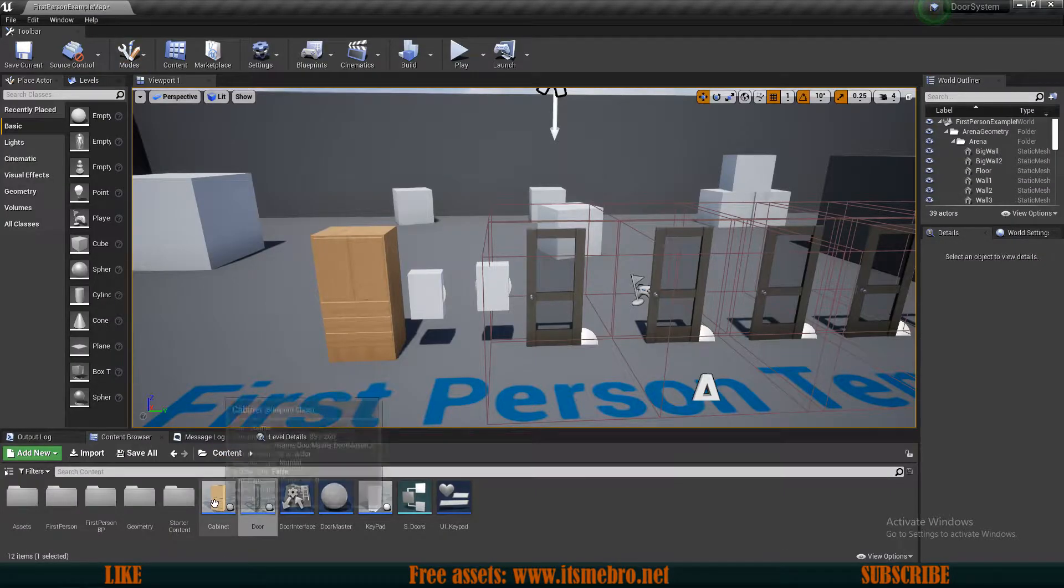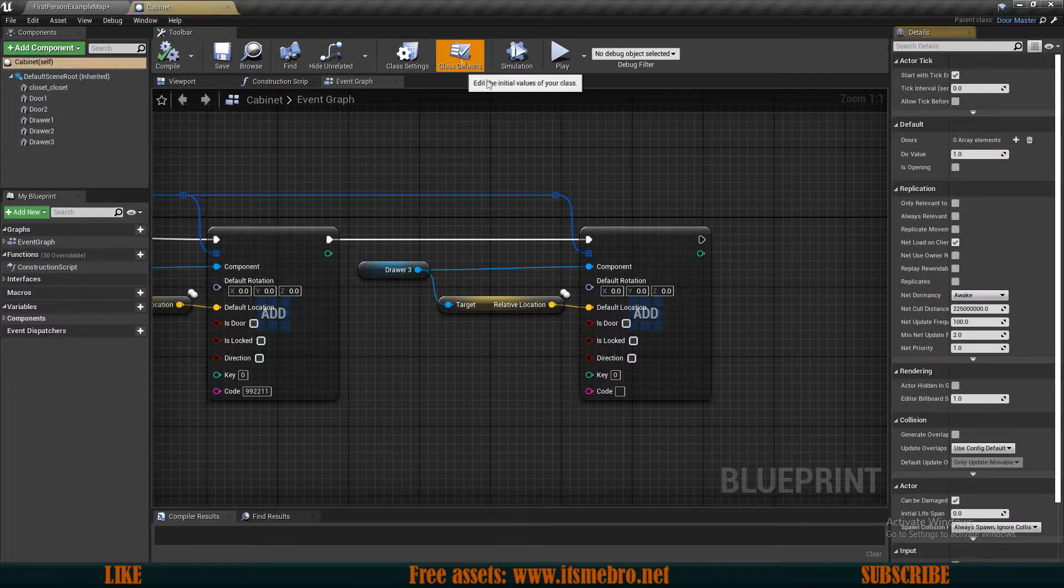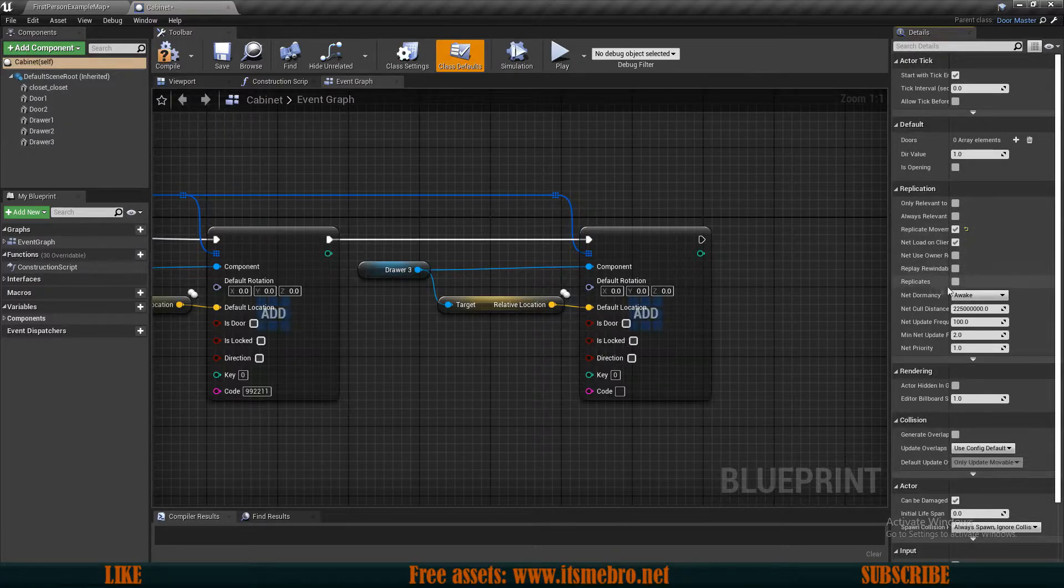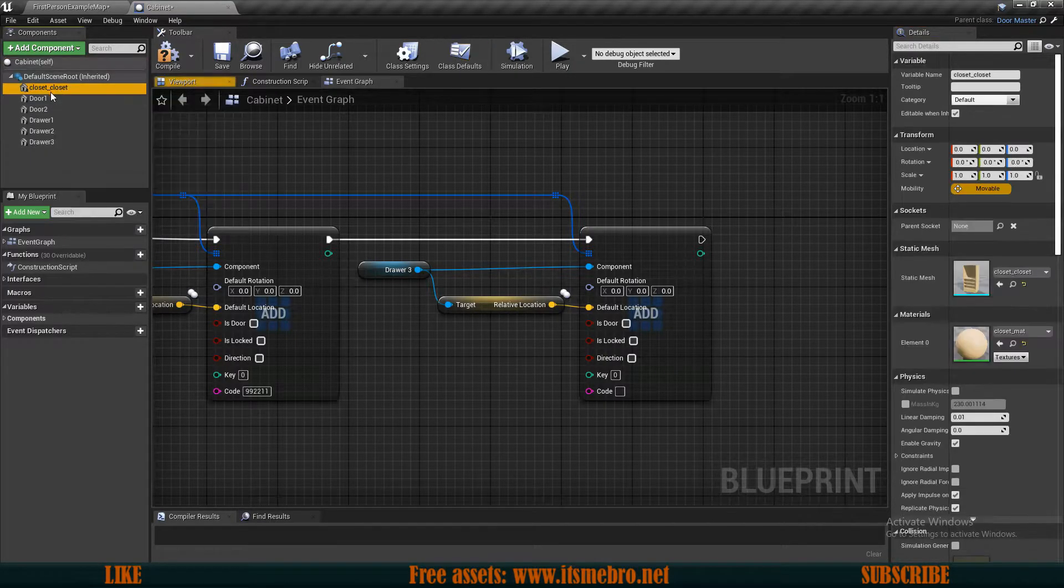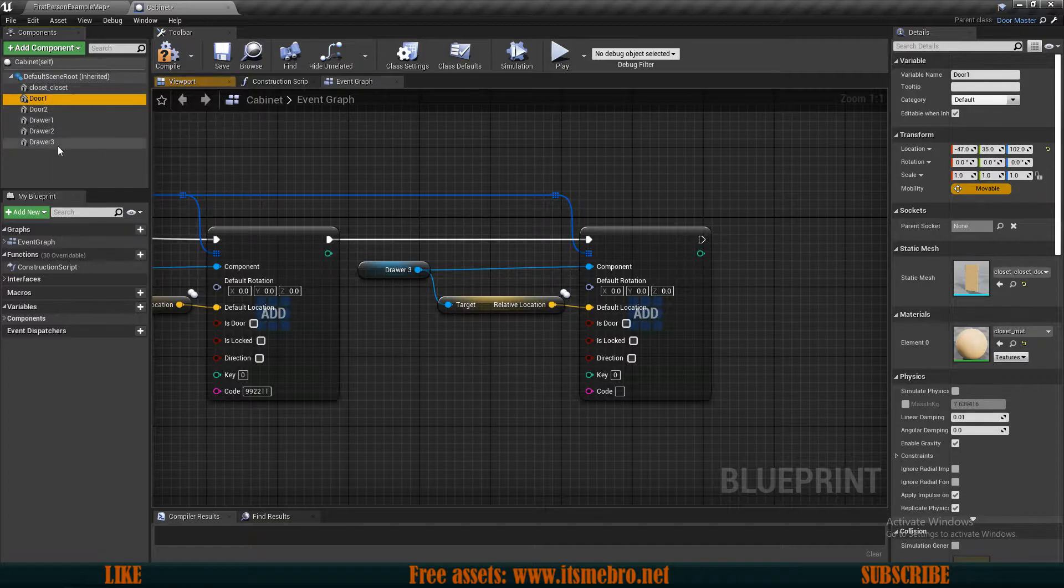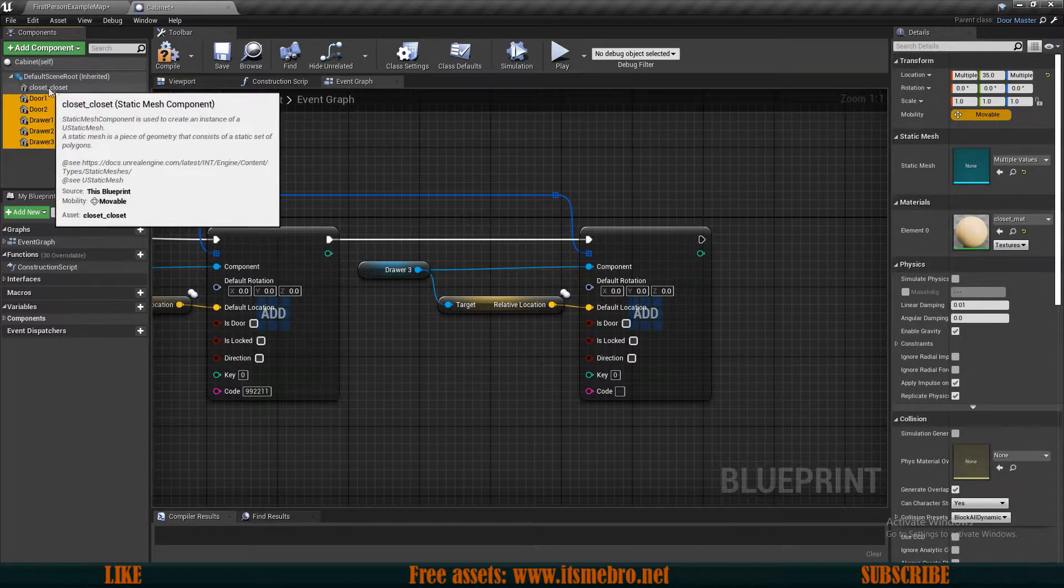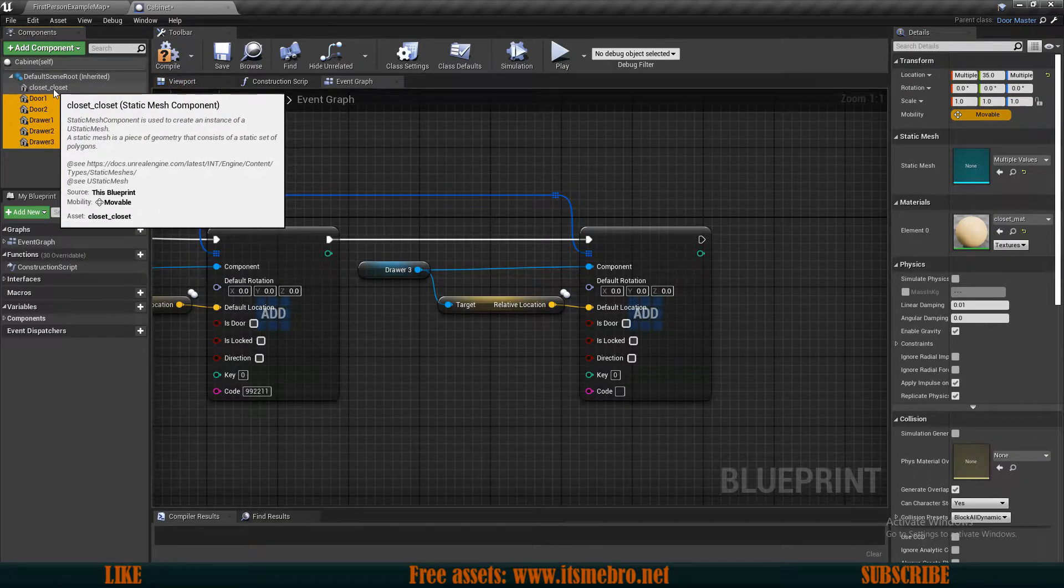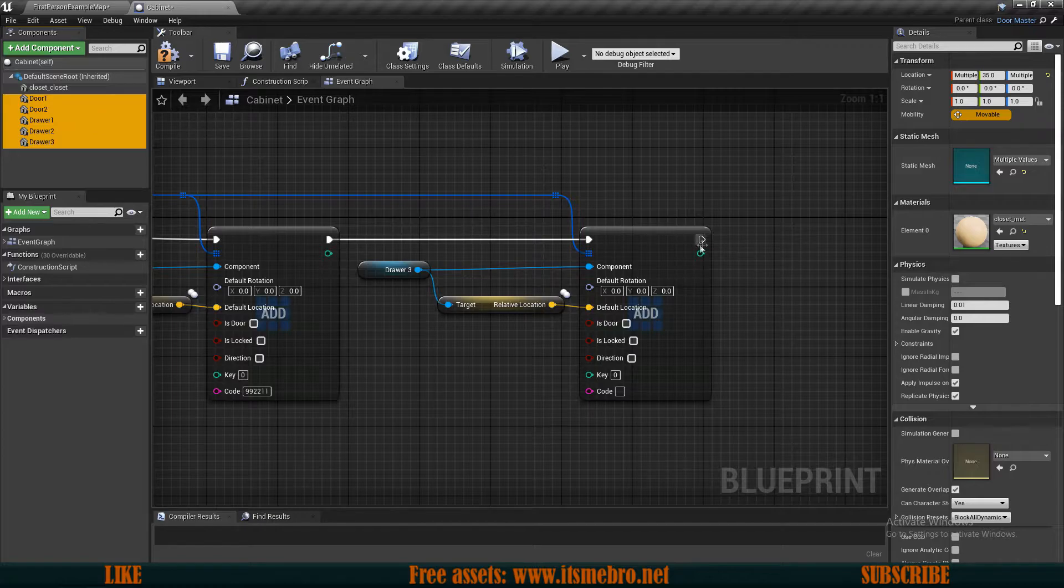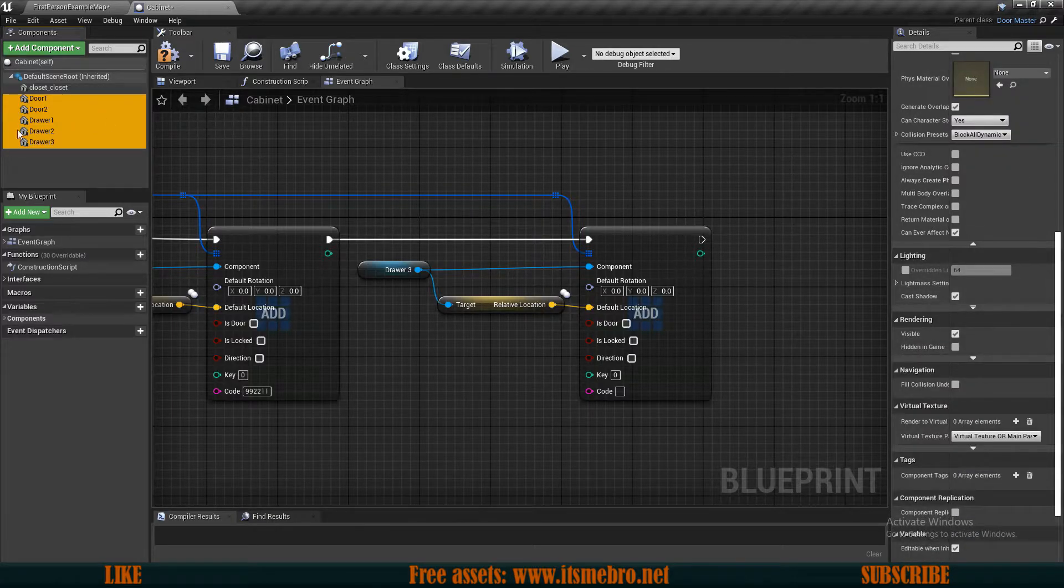Then we need to go to the cabinet and do exactly the same thing. Class defaults, replicate the movement, replicate the actor itself, and replicate all the moving static meshes. We don't need to replicate the one that is going to stand still. We need to replicate the ones that are actually going to move.